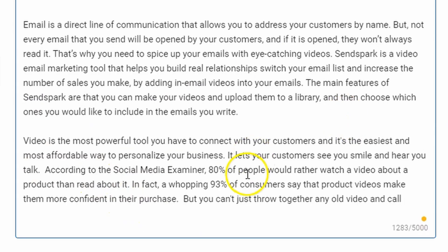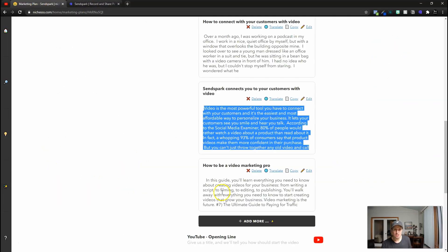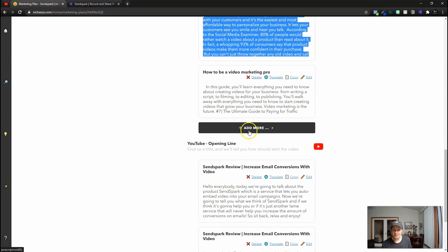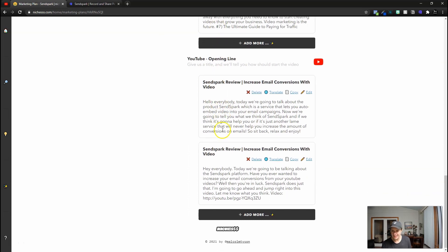Video is the most powerful tool, lets customers see you smile and hear you talk. We're just going to add one sentence, add videos to your emails. Now I'm going to jump back out and I am going to come down here to the YouTube opening line.